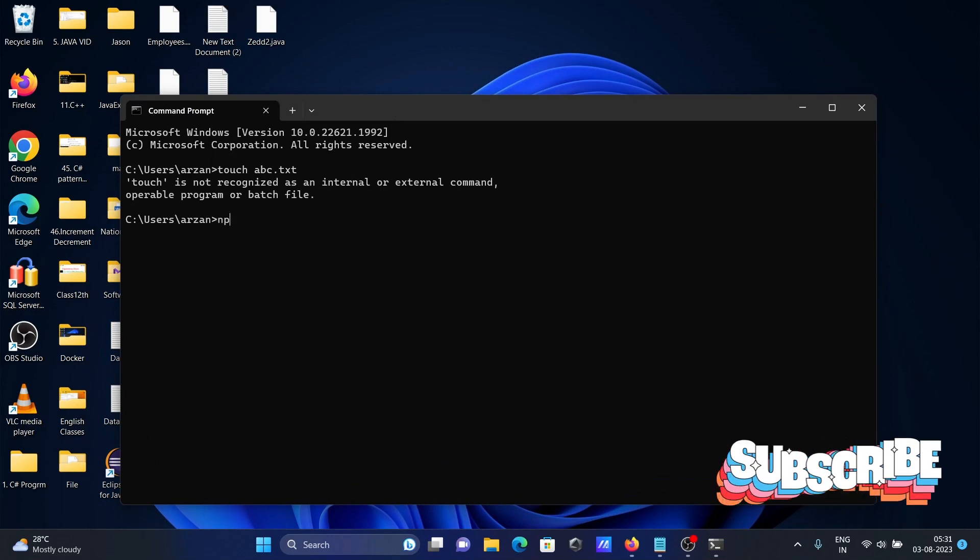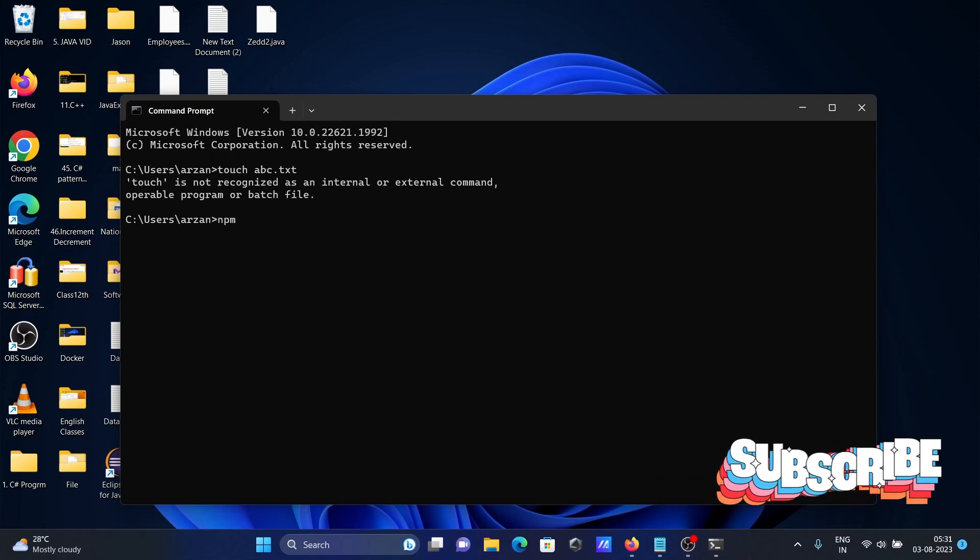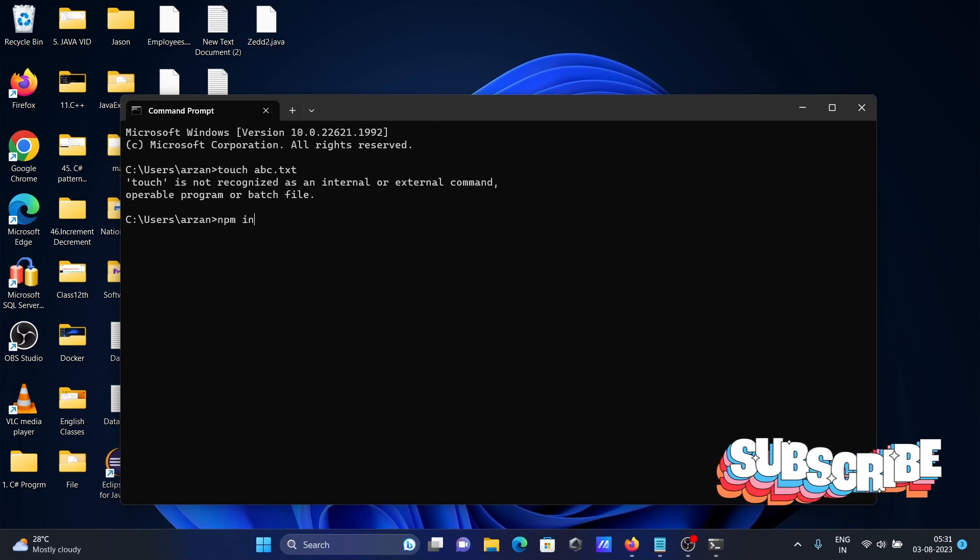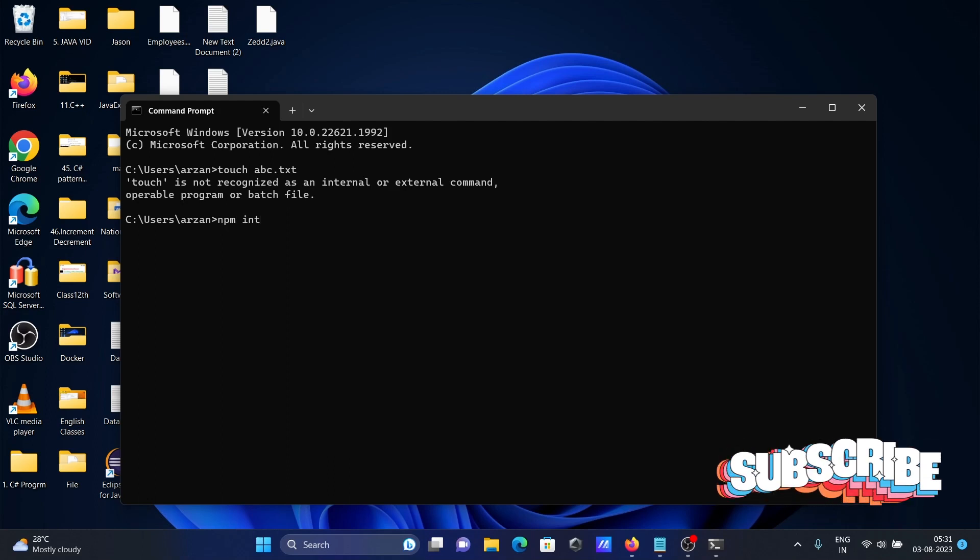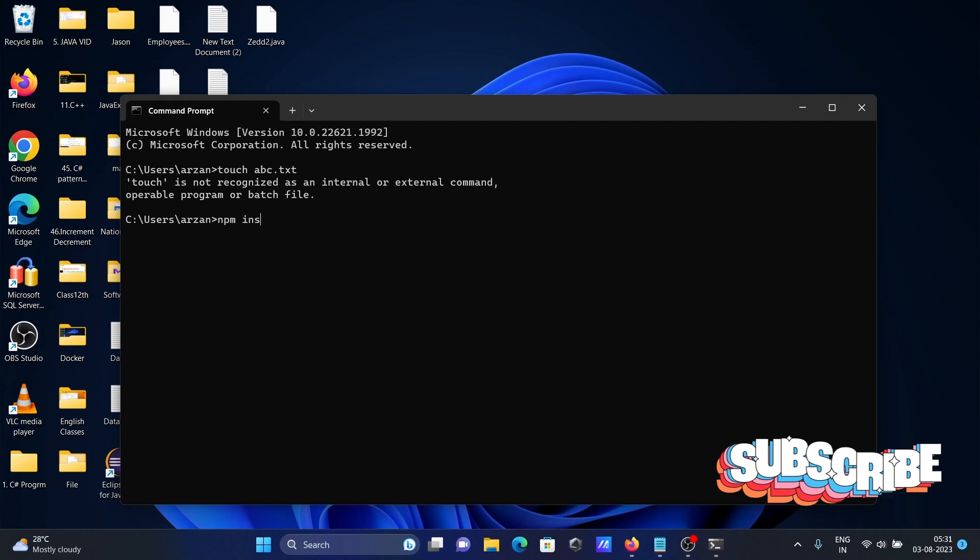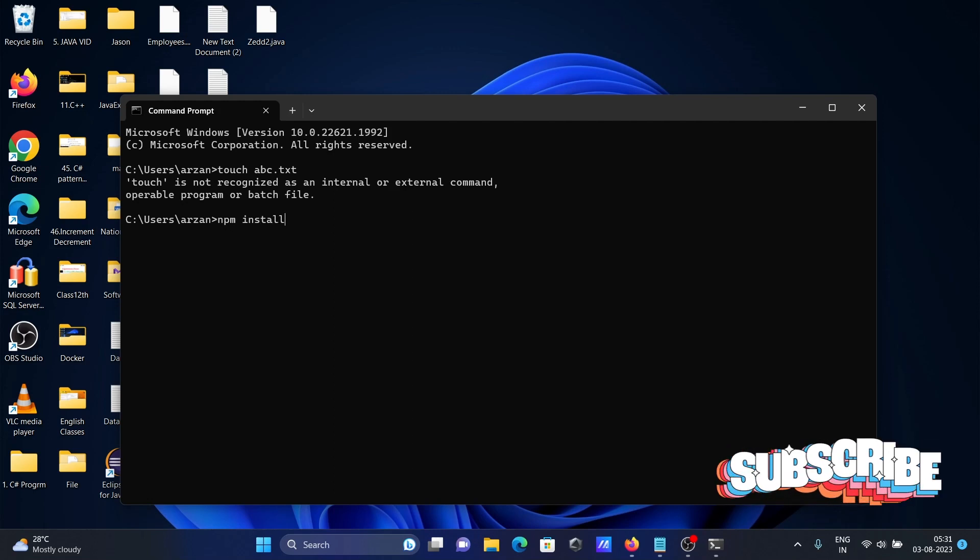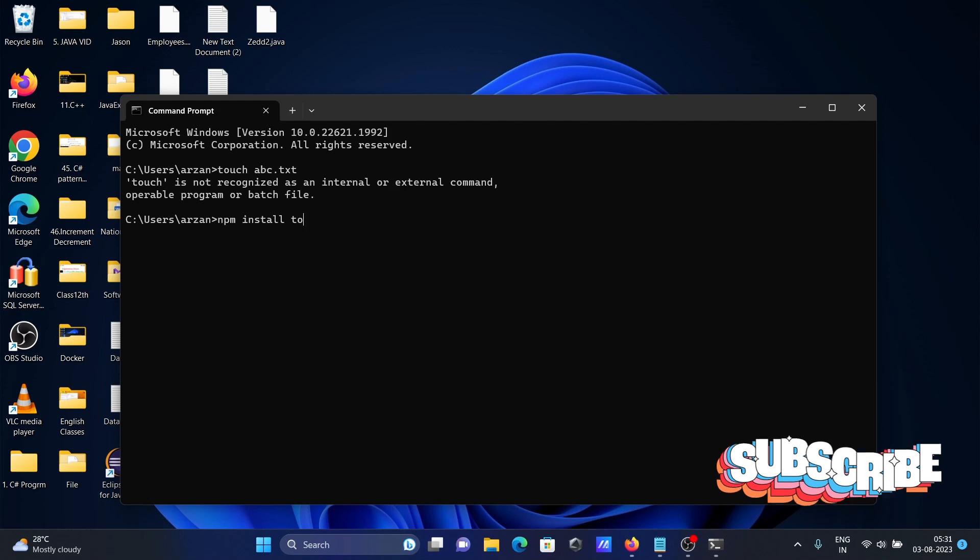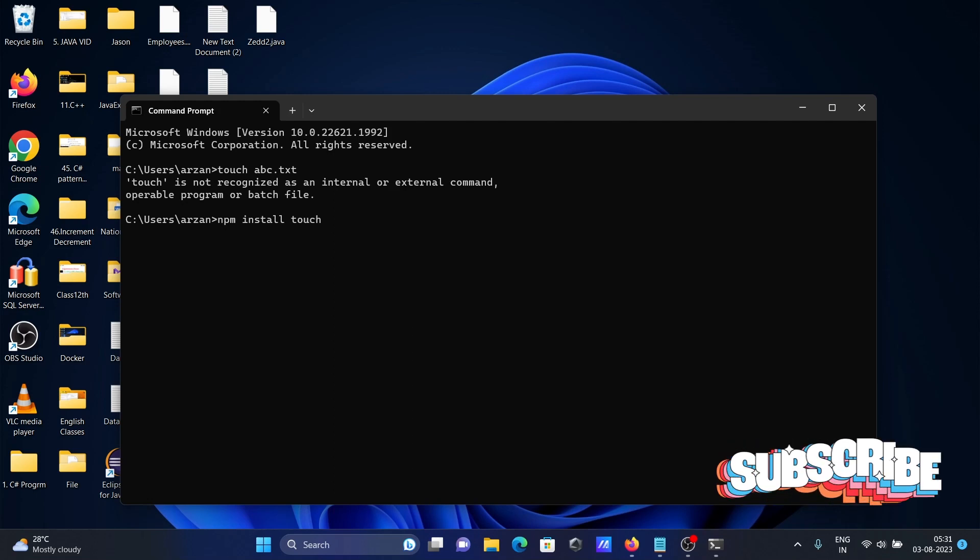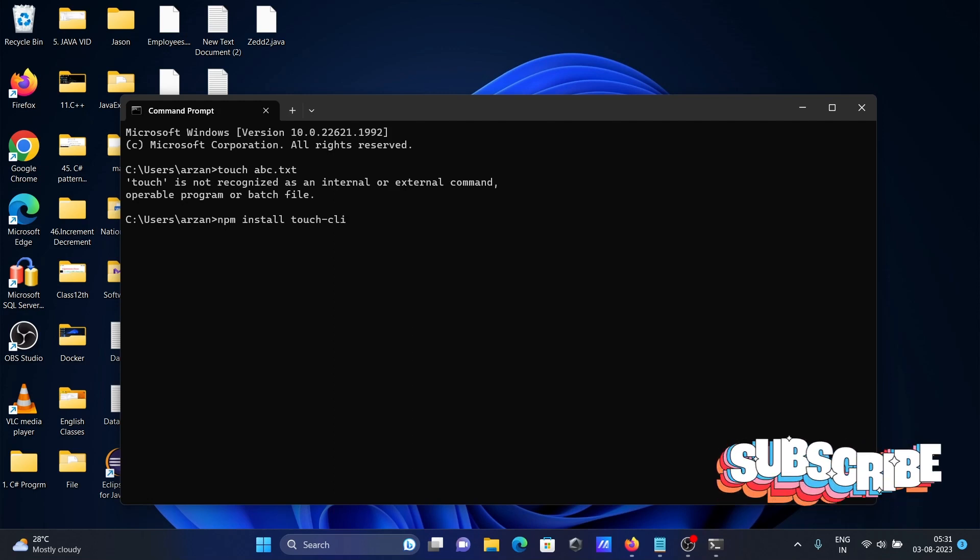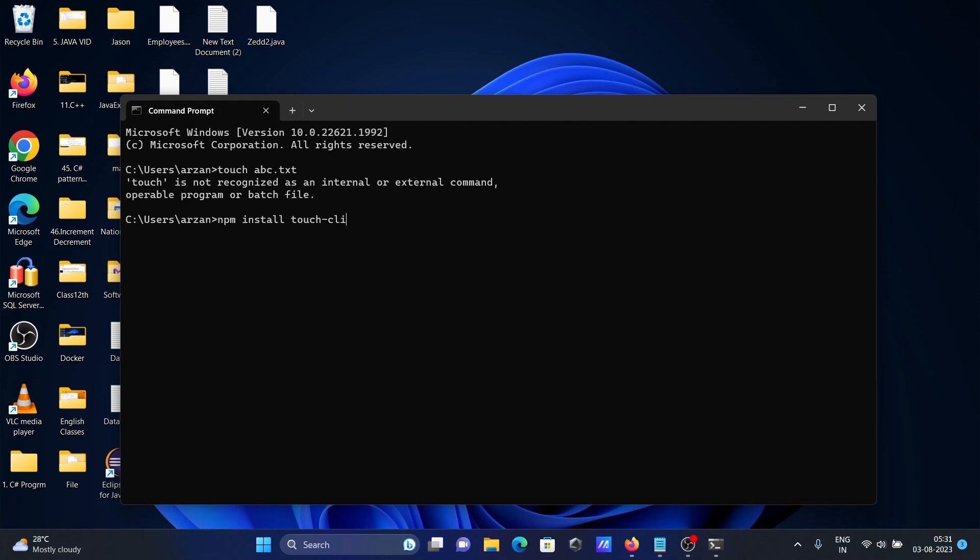First, I'm going to install the touch command using npm. Type npm install, then write touch-cli, and then -g. Press enter.